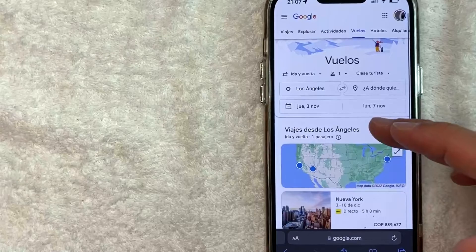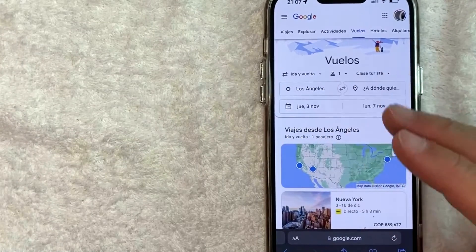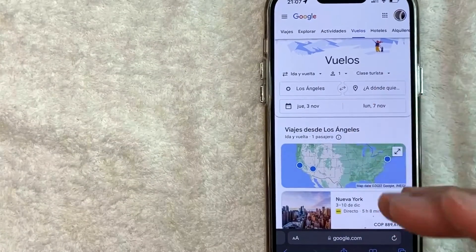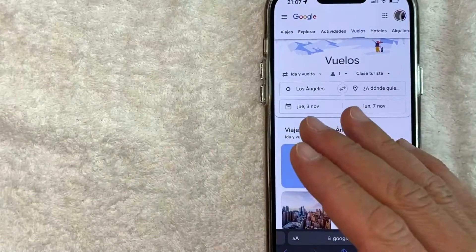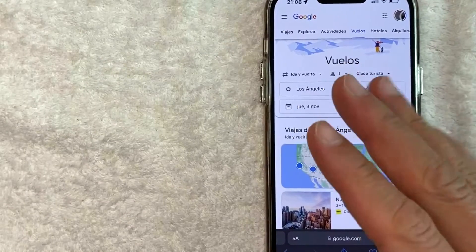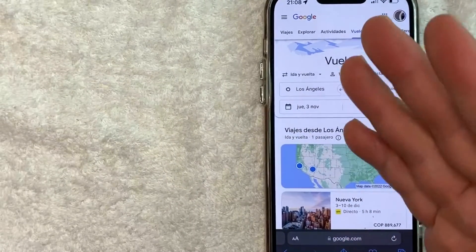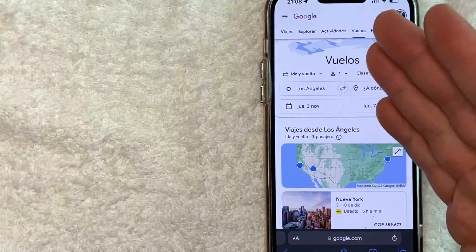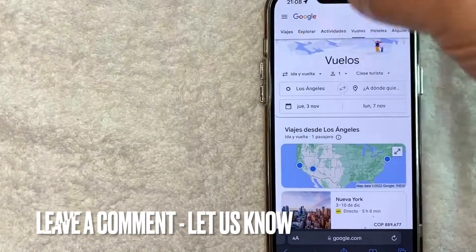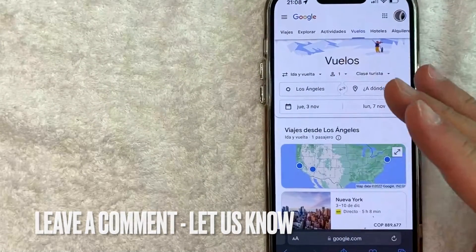So there you have it guys. If you're looking for information on how to change the language for your Google Flights, that is the easiest way I know how to do it. If you know an easier way, be sure to leave a comment below and let the rest of us know how you did it.